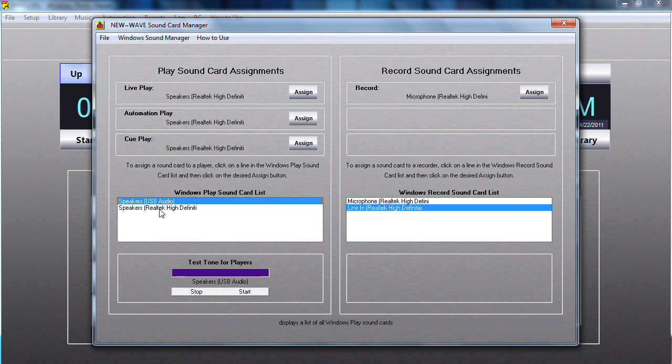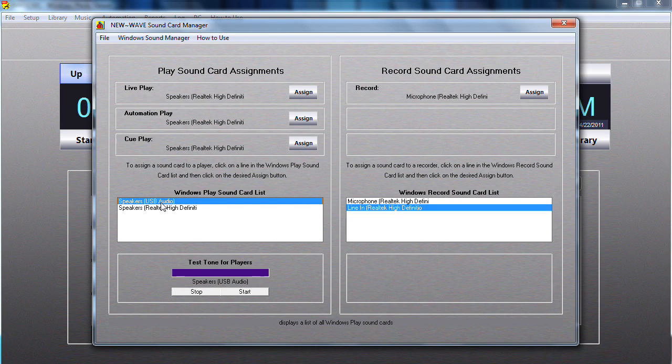By default, most computers will have a single sound card. So what you'll have to do is either put another internal sound card or you can even do what we're doing, using a USB audio sound card that you just plug into the USB. In order to use more than one sound card, you have to have at least more than one sound card on the PC.